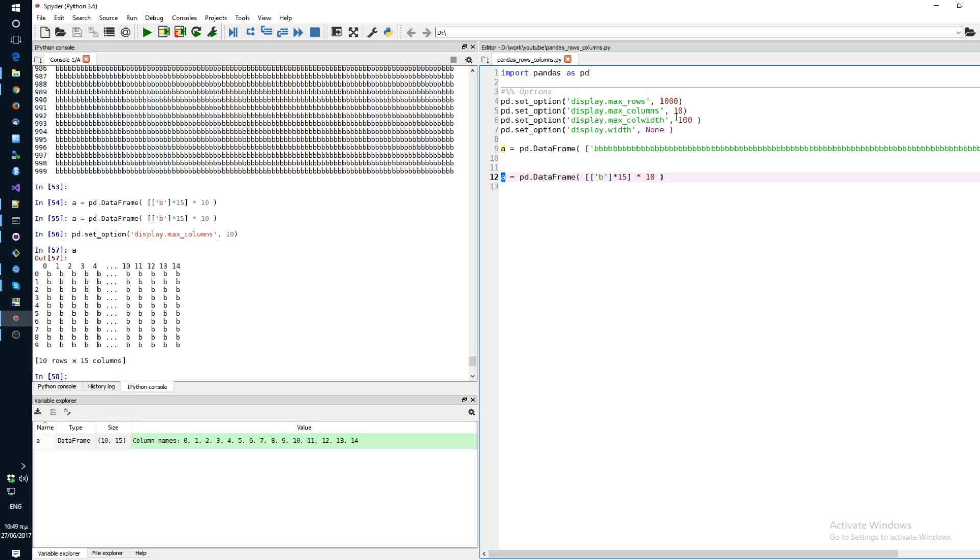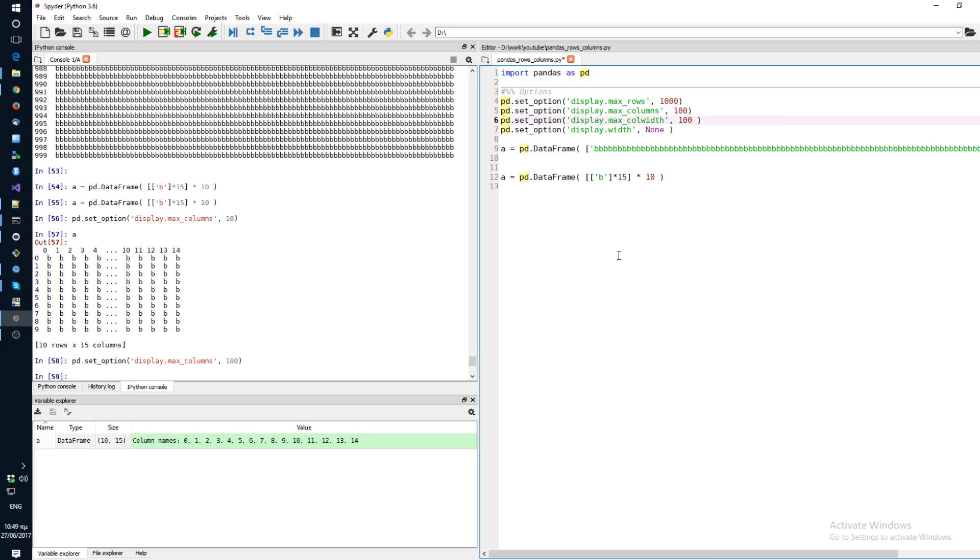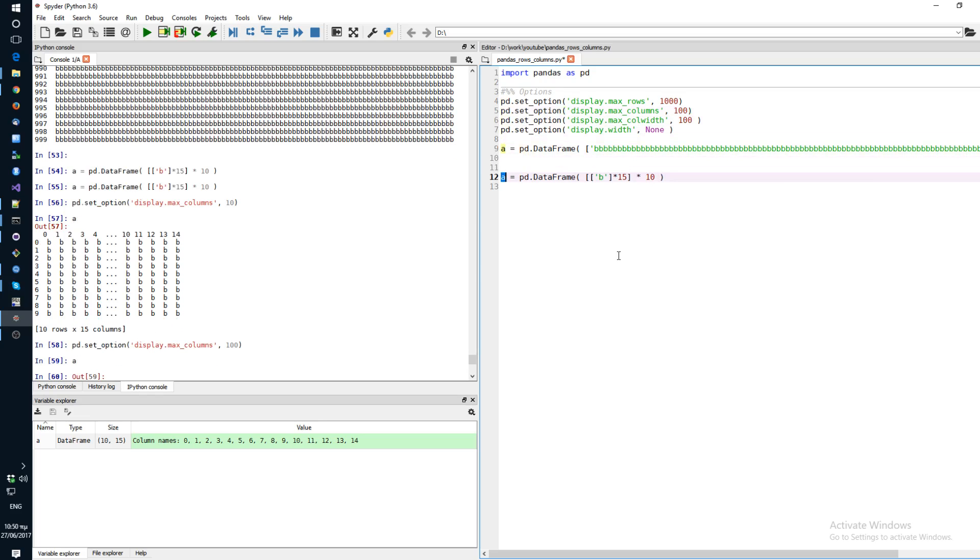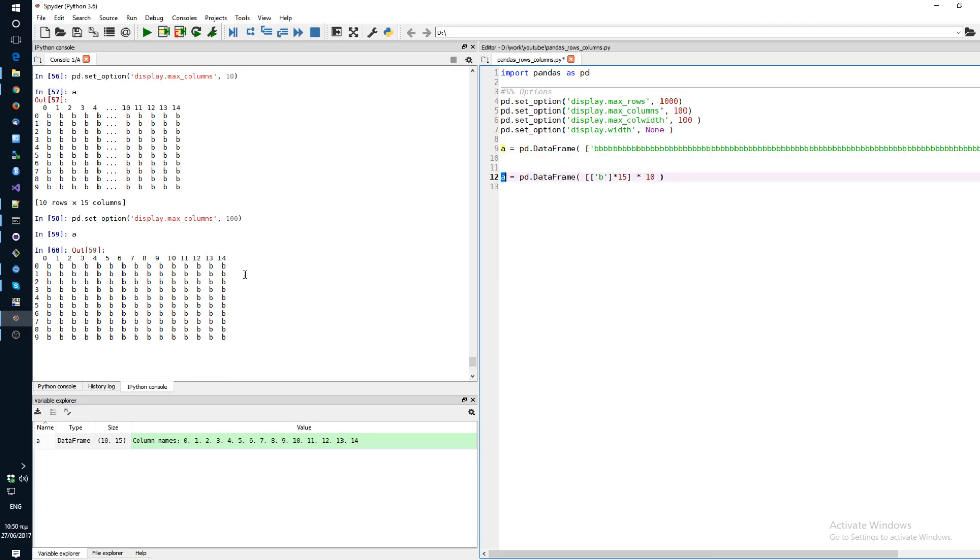So you need to increase the maximum number of columns. Let's make this 100. And you go here. Now you can see all your columns.